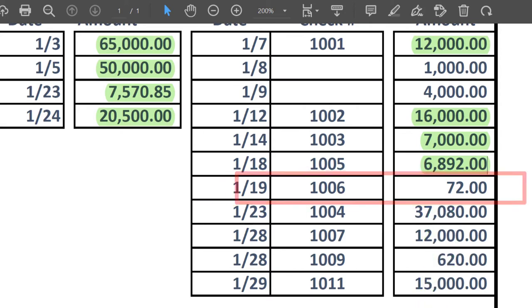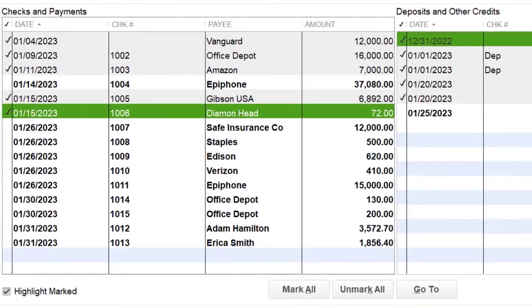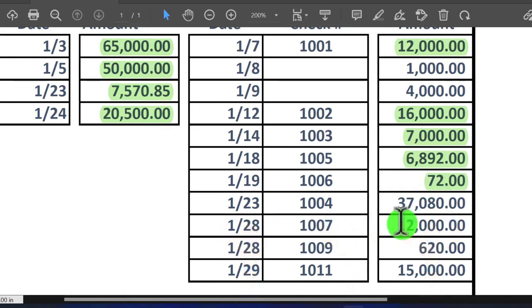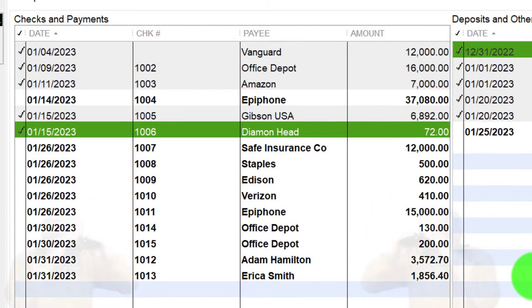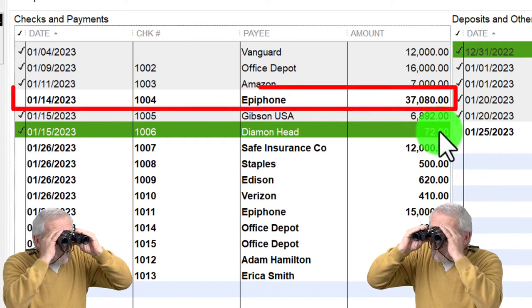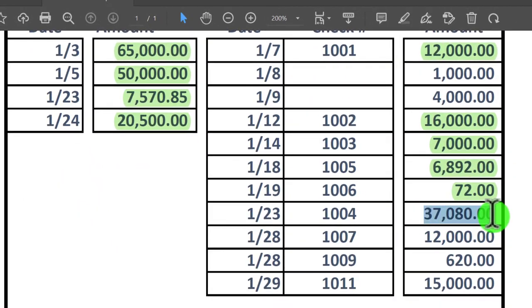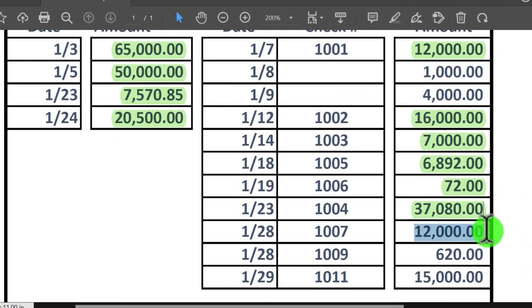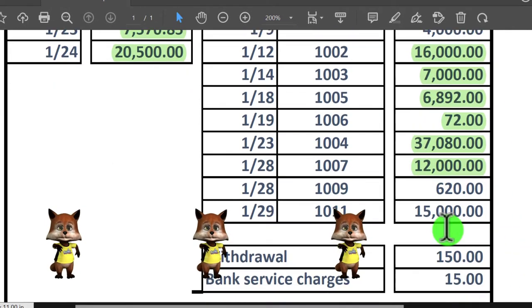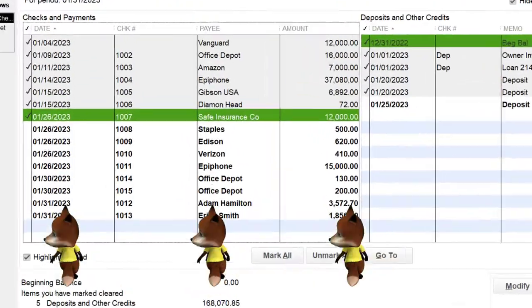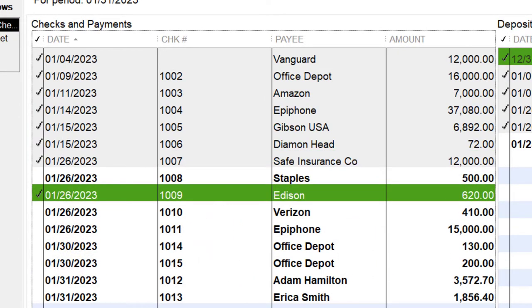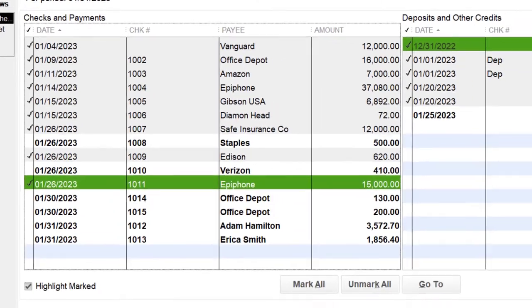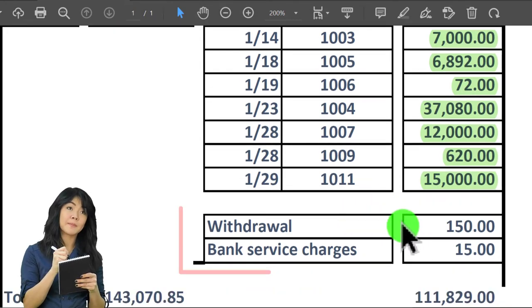Check 1006 for $72 — got it, going the right direction. Check 1004 for $37,080 — that one's out of order but found it. Check 1007 for $12 — tick that off. Check 1009 for $620 — keep focused, it's a tedious task. Then $15,000 for check 1011 — that looks good, tick and tie that one off.